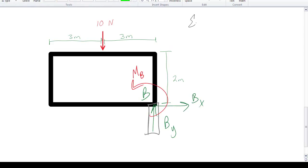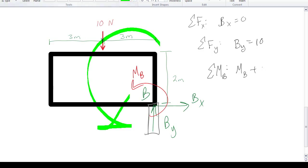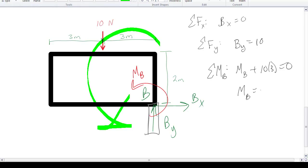These are pretty straightforward. Sum of forces in the x direction: Bx is clearly zero. Sum of forces in the y direction gives By minus 10, so By equals 10. The sum of moments around B gives your B moment reaction plus 10 times 3, which is 30, so a moment reaction of negative 30. The question is: how could you design this in SOLIDWORKS?